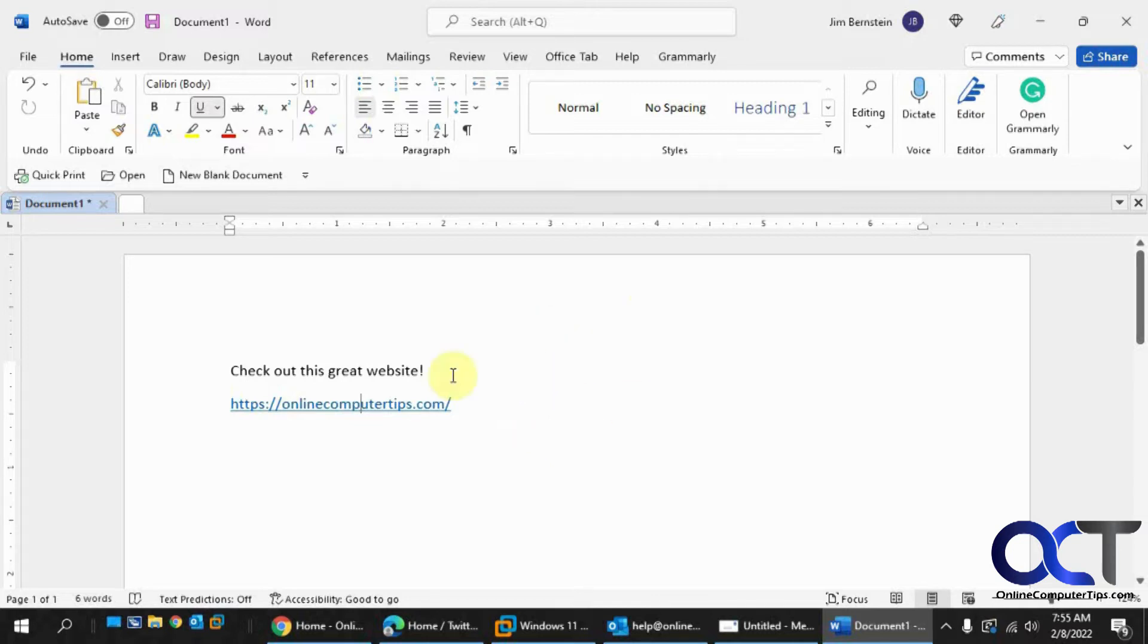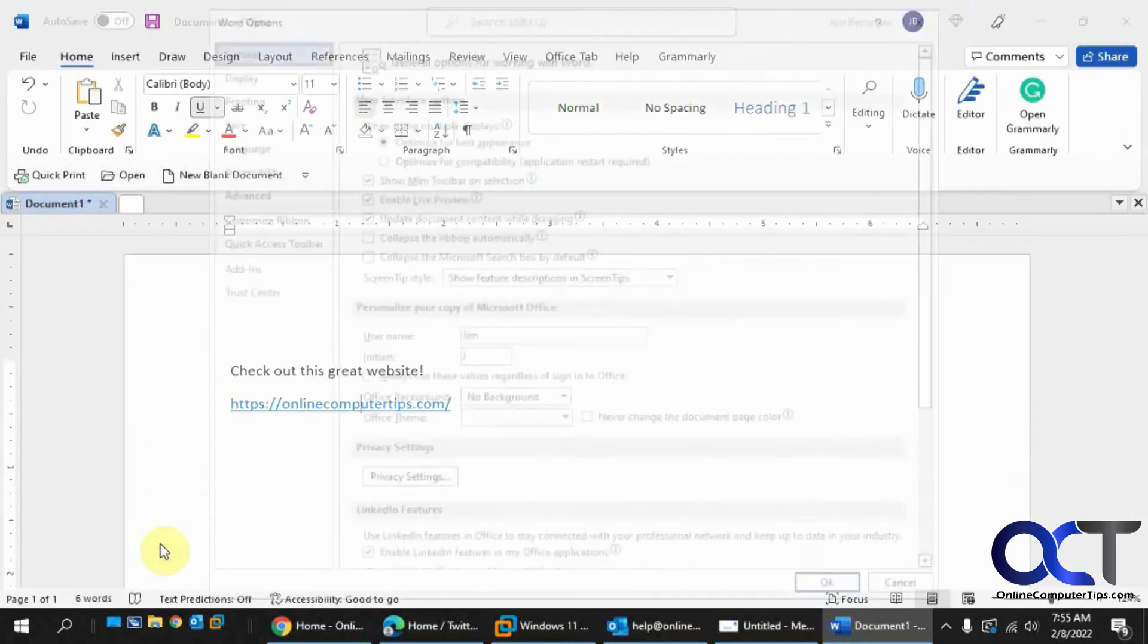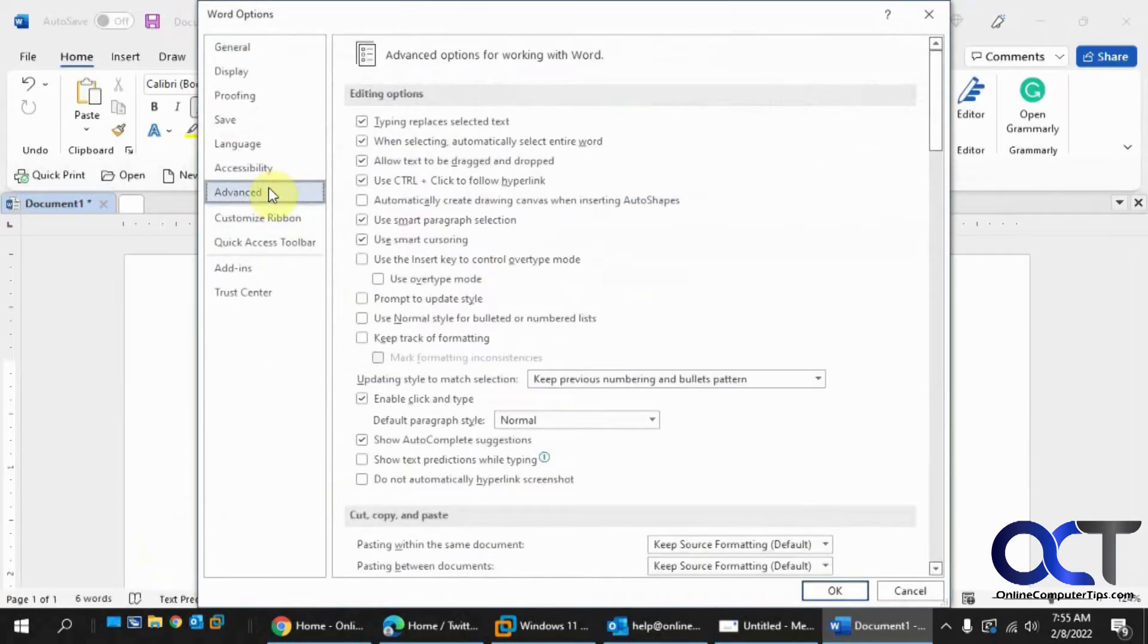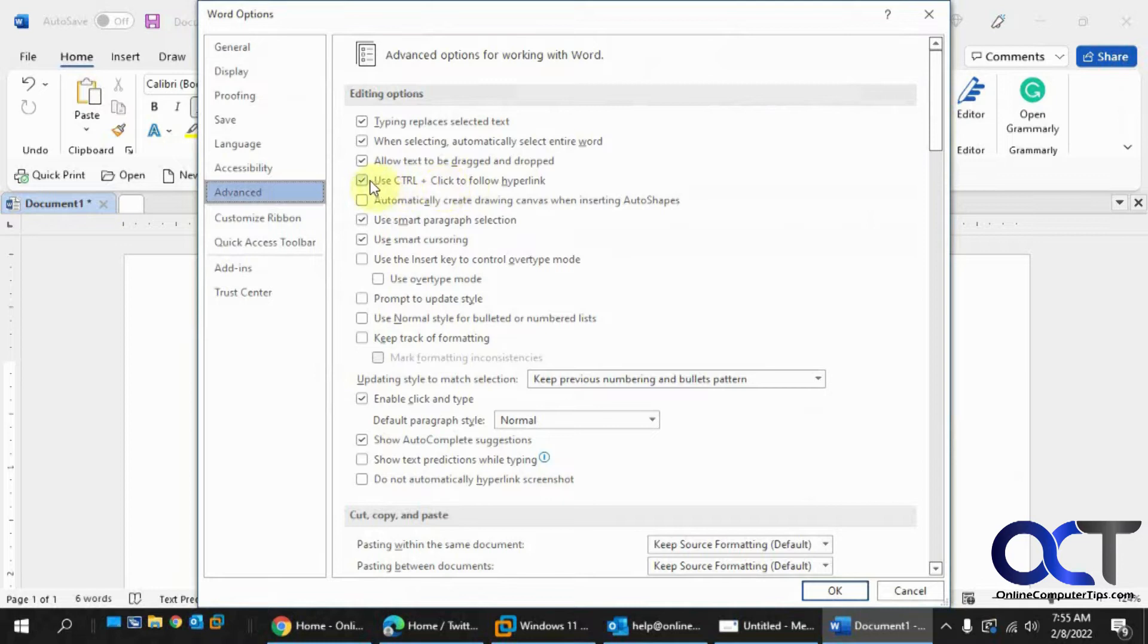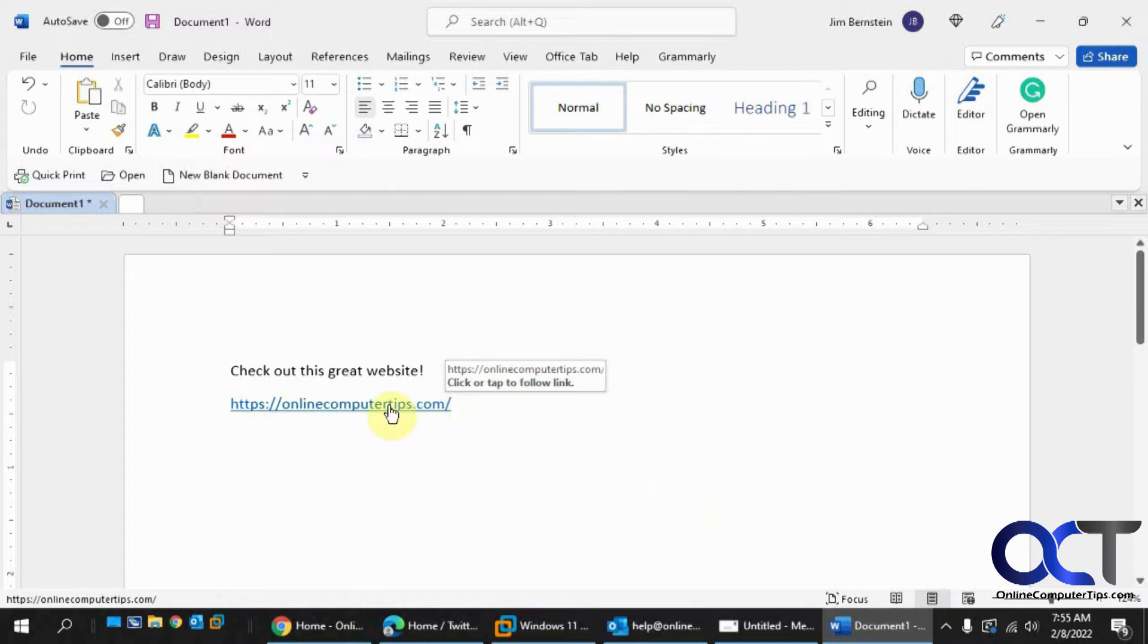So for Word what you want to do is go to your options from the file menu and then go to Advanced and then find this 'use control+click to follow hyperlink.' Turn that off, click OK. And then you'll notice that you've got your hand pointer here and all you've got to do is click on it to open it.